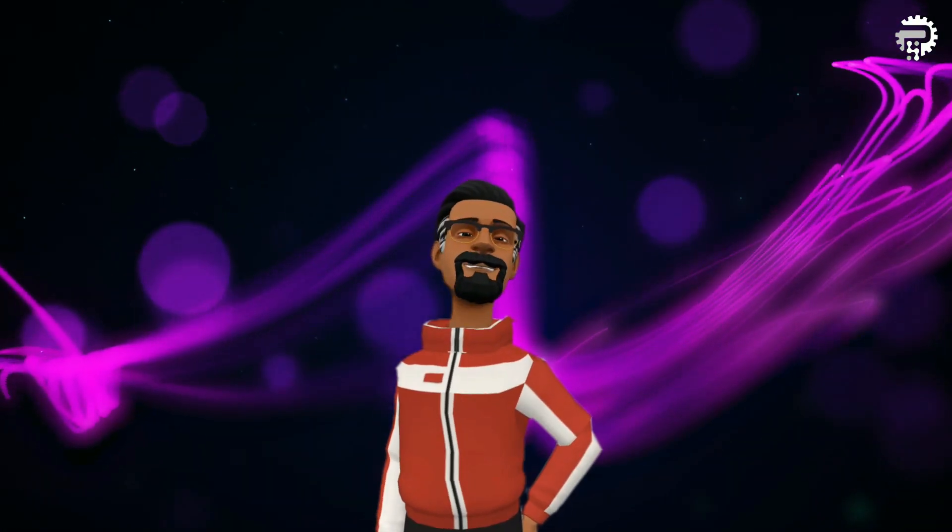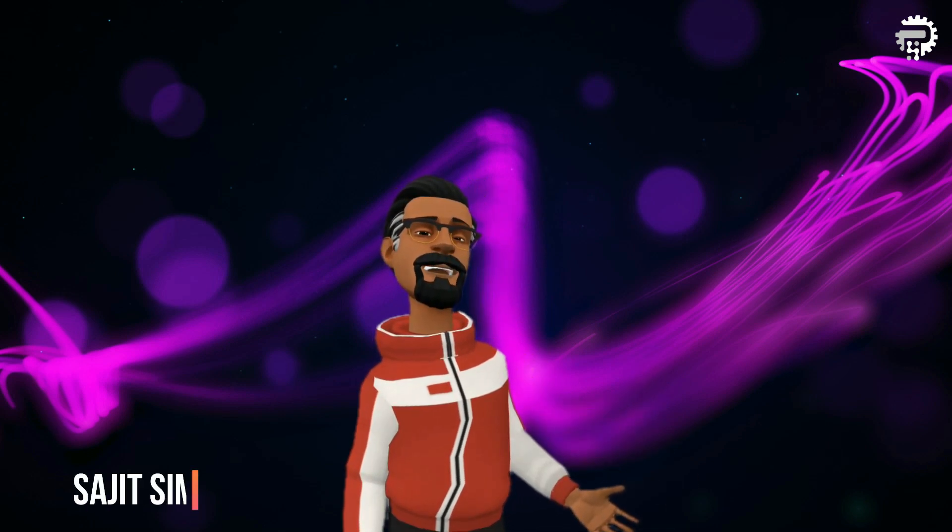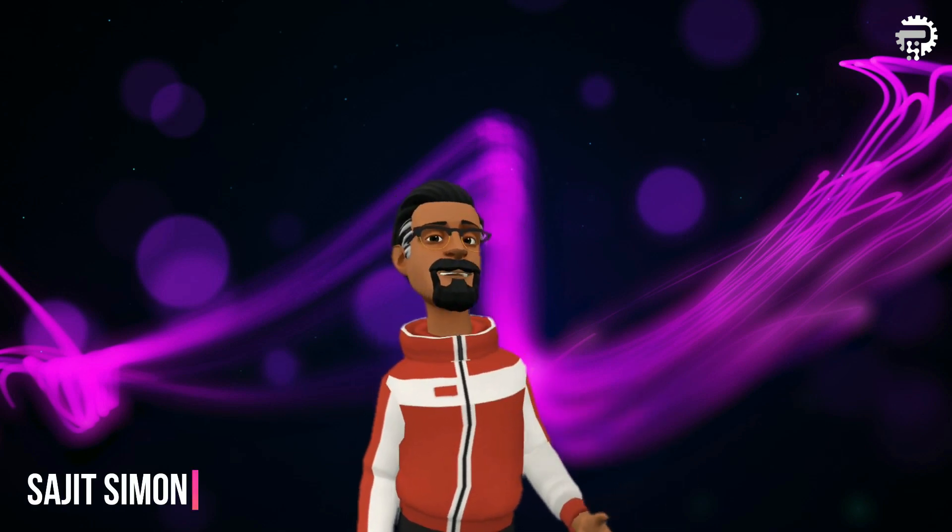Welcome everyone to Pivotal Stats where we talk about data analysis techniques, business intelligence platforms and much more. So let's go!